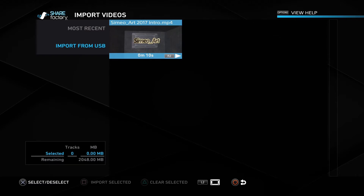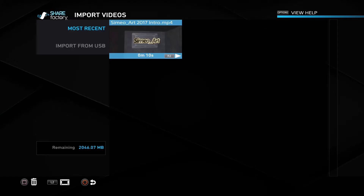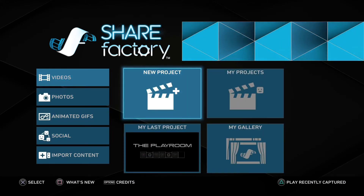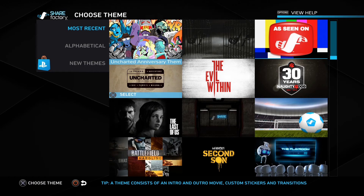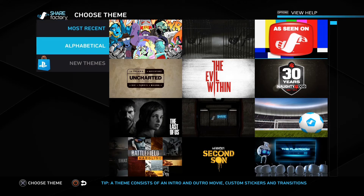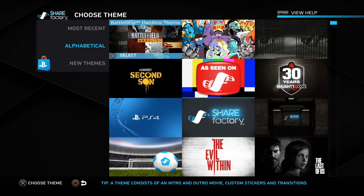So now that we've pressed X to select it, we're going to go ahead and press Square on your PS4 controller to be able to import that video into ShareFactory. So now that we've imported it, I'm going to go ahead and try to open up a new project to show you guys that this intro was really imported into ShareFactory. I'm going to go ahead and open up ShareFactory, go onto Videos, and create a new project. This is how you find the video you just imported — go to Most Recent because it's a recent thing you just imported into ShareFactory. If you go to Most Recent, you can scroll through.